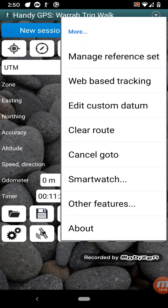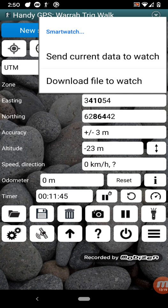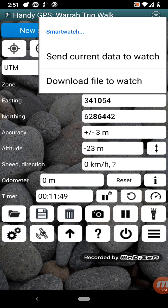So further on the menu here we've got, you can clear your route, you can cancel the current go-to. And there's a smartwatch menu which allows you to send data to your smartwatch if you have one, and download a particular KML or GPX file to the watch.